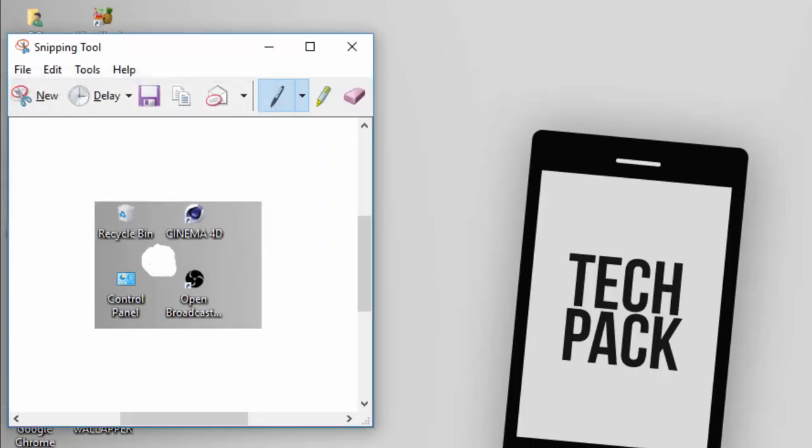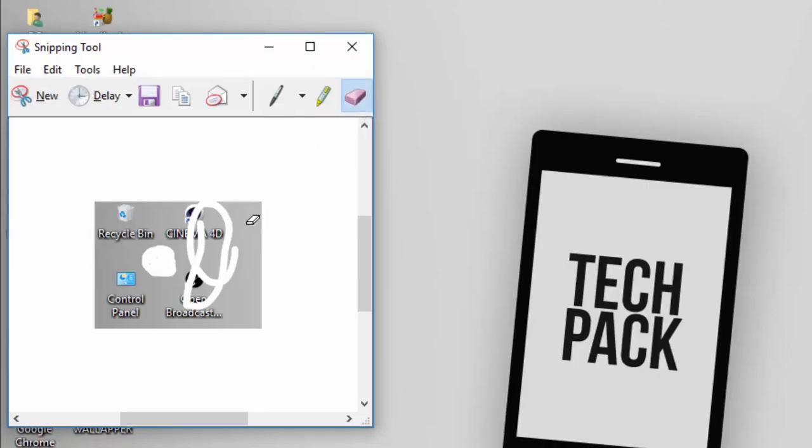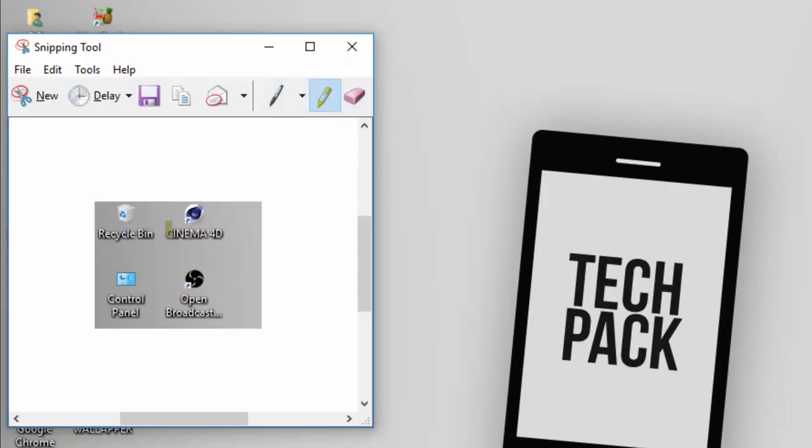Now it will be like this. If you have done wrong editing, just click the eraser and erase it like this. You can also put highlighter. Like, I want to highlight Cinema 4D icon.